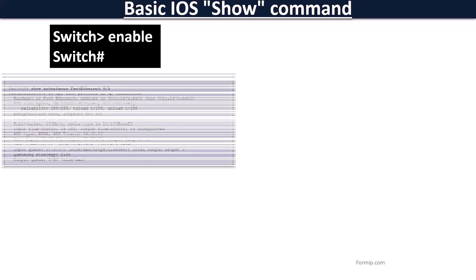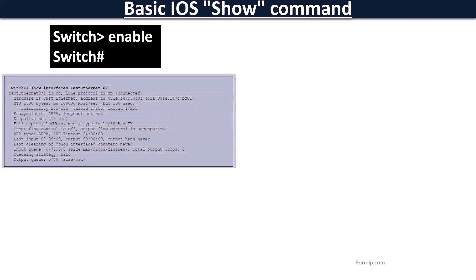The Show Interface command displays information about the switch's network interfaces. Generally, this command is used followed by the interface we want to display, as in the example Show Interfaces Fast Ethernet 0-1.